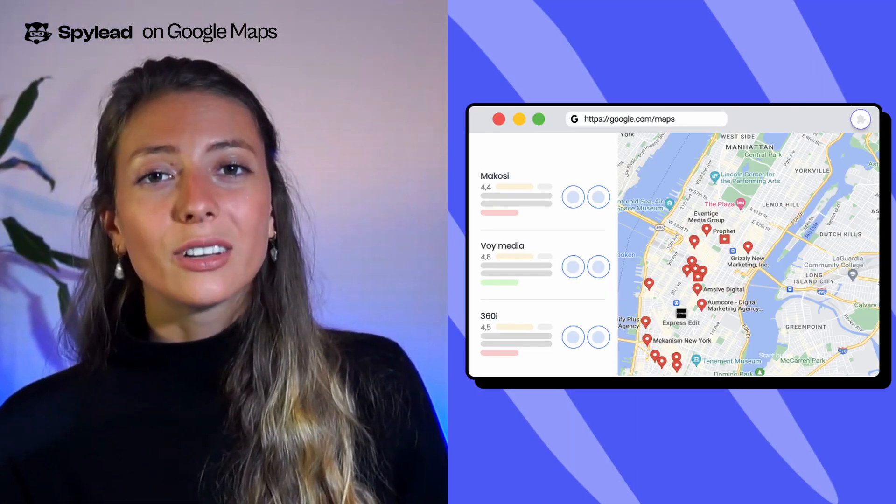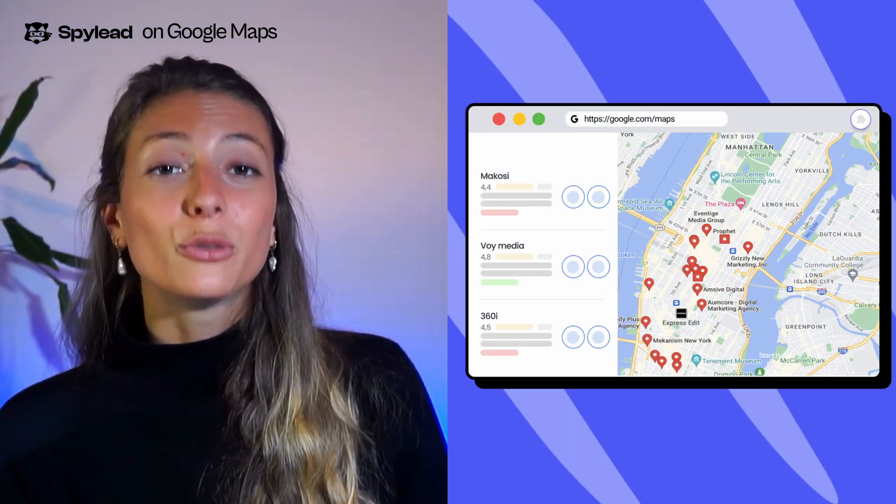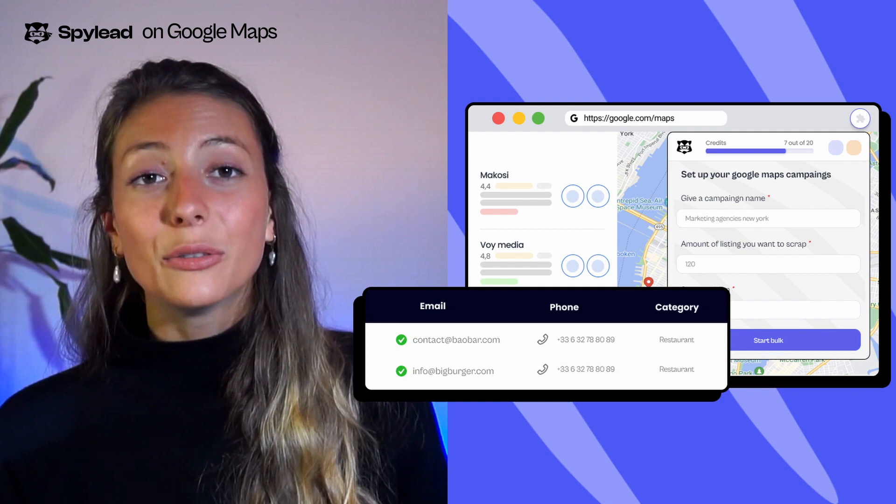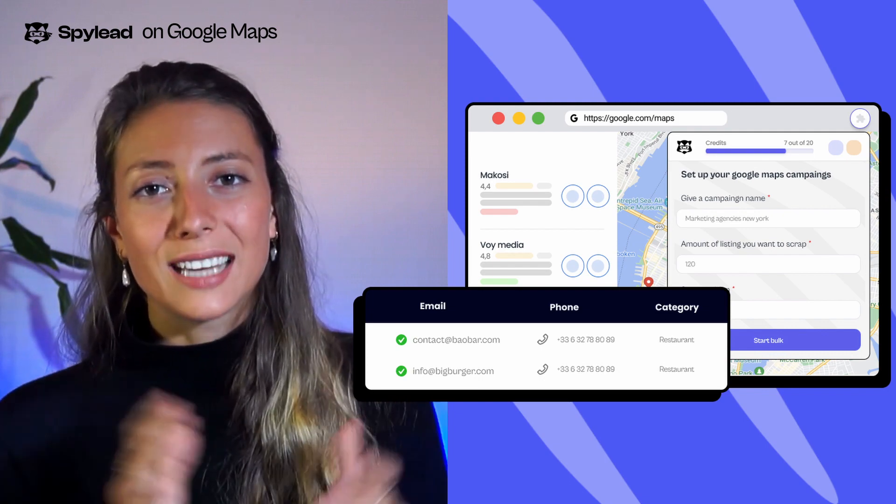On Google Maps, convert a search from any geographic location into an emailing list full of data. SpyLead will find your prospects' email addresses not only from their websites, but also from the whole web. As a bonus, you'll get corporate information to personalize your emailing campaign.